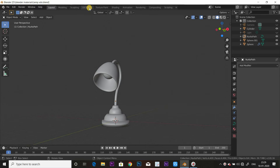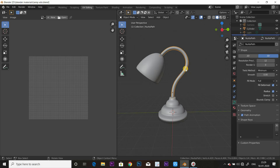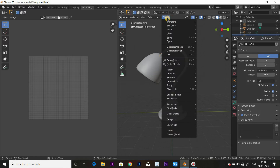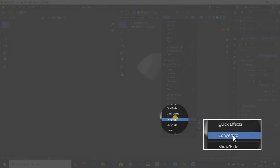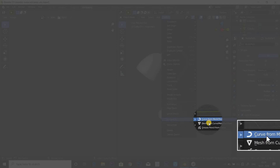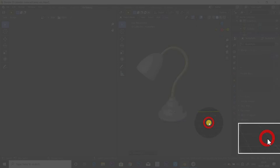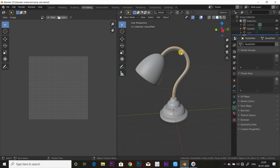So this is UV unwrapping and Substance Painter workflow. First, UV editing. We are going to select the curve, then convert it to mesh from curve.